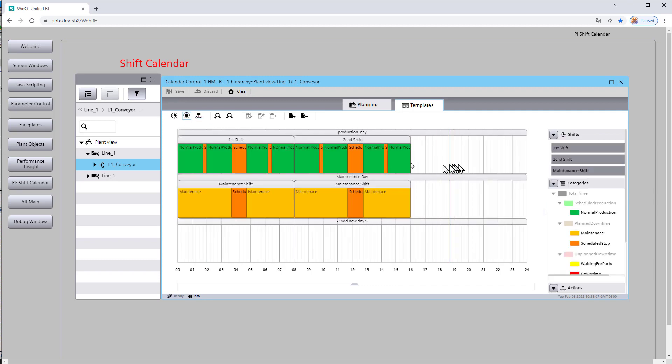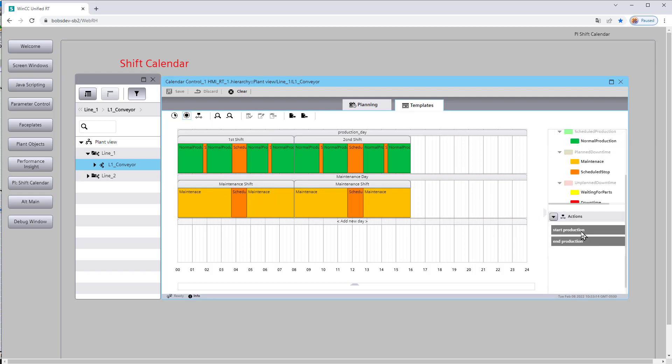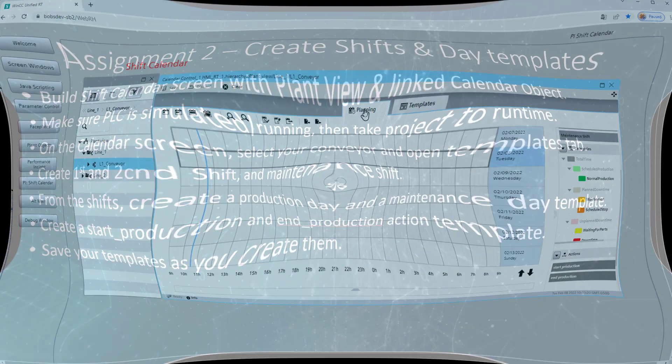So now we've got some production days, we've got some maintenance days, we have some actions that involve our interface variables. The next task is going to be actually setting up the calendar.